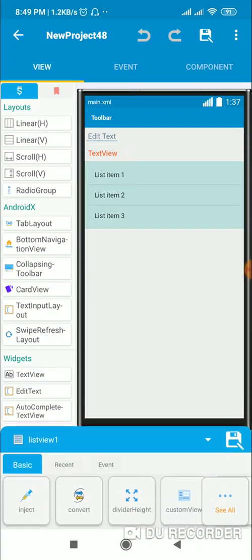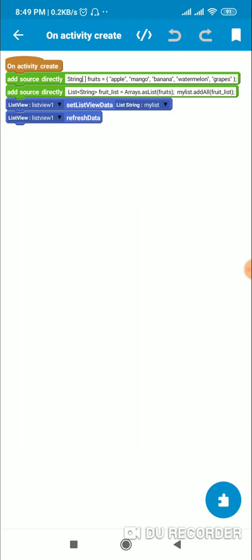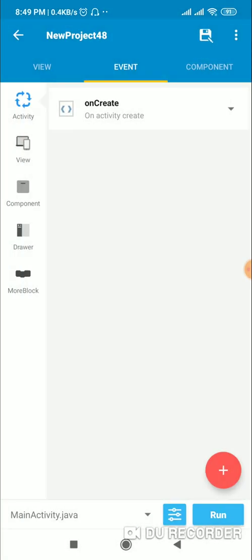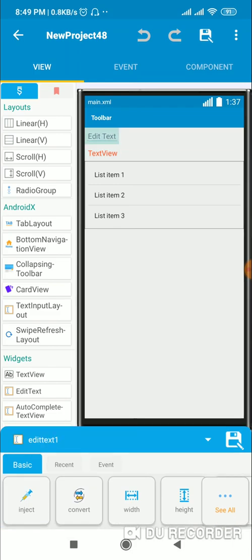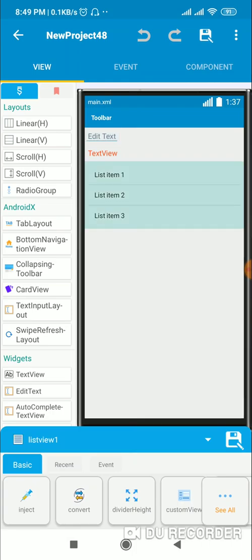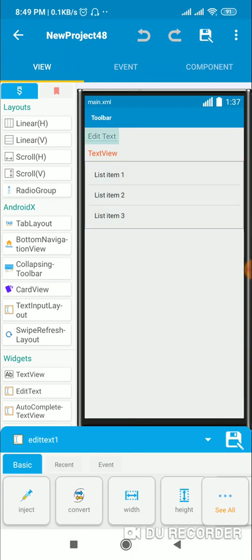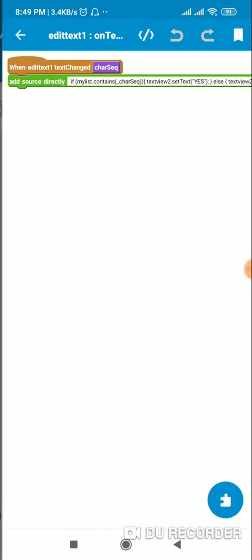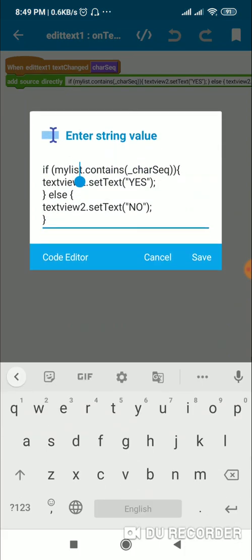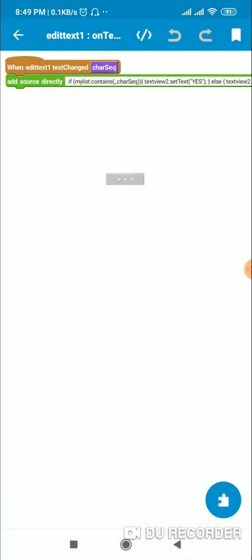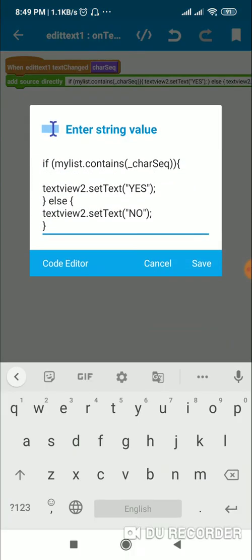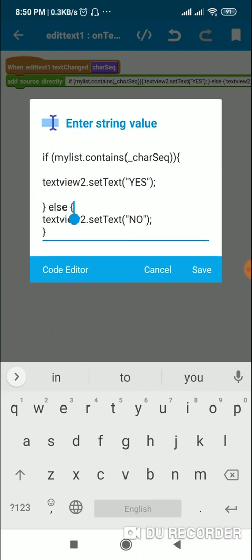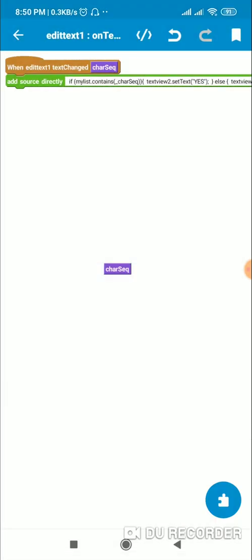In the view area there's a ListView displaying the ArrayList 'my_list', an EditText, and a TextView. In EditText's onTextChange event: if my_list.contains(the character sequence in EditText), then TextView2 displays 'Yes', otherwise it displays 'No'.